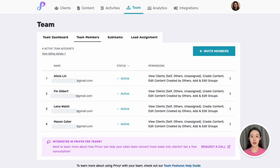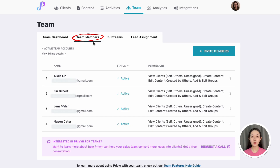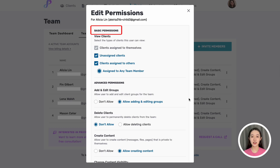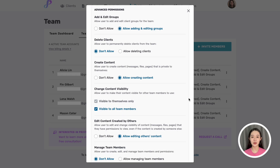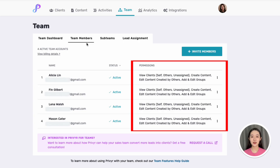You have full control over what your team members can see and do in Prevear, granting each person the right access so they don't get overwhelmed by irrelevant details. To manage your team's permissions, go to the team tab, then team members on the web or mobile version. You can configure a team member's permissions when you first invite them, or update them anytime by tapping the three-dot icon next to their name and clicking 'edit permissions'. Here you can set basic permissions and decide which clients they can view — they'll always see leads assigned to themselves, and you can grant additional access to unassigned leads or leads assigned to other teammates. Within advanced permissions, you get even more options to control whether a team member can create and edit groups, content, delete clients, or manage your team and integrations. Once you've set everything up, just tap Save and their new permissions will be updated instantly.